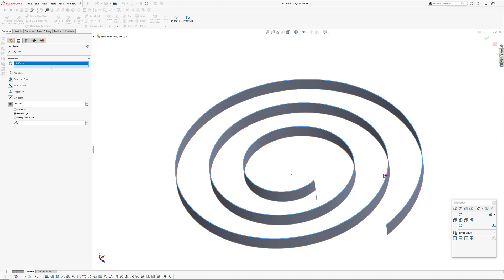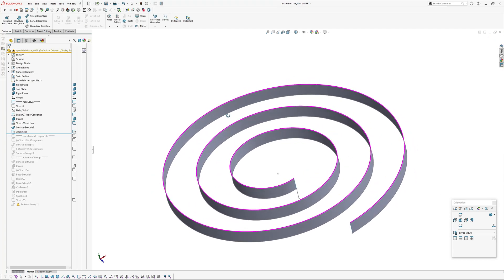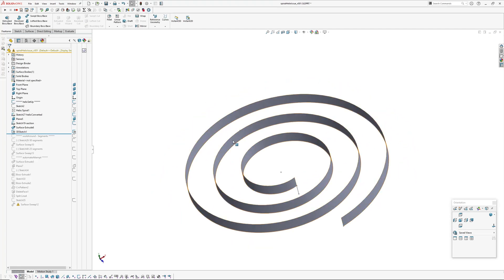So what we want is true 50 percent distance along the curve rather than using the UV or the parameterization of that curve.